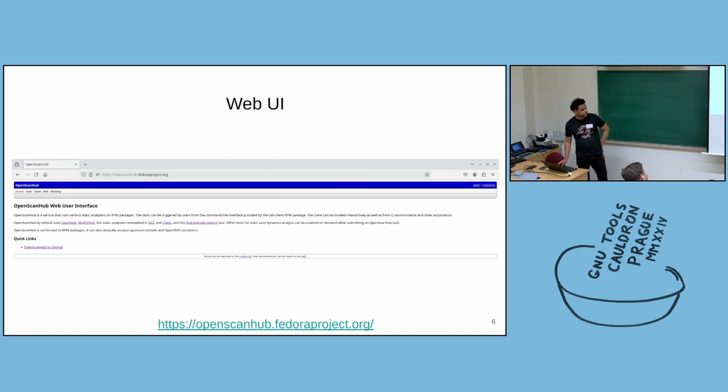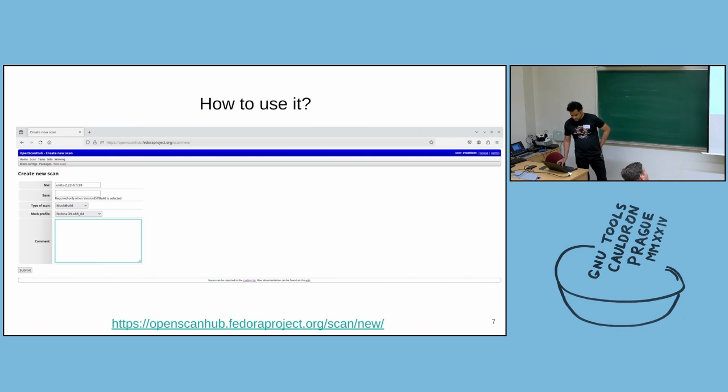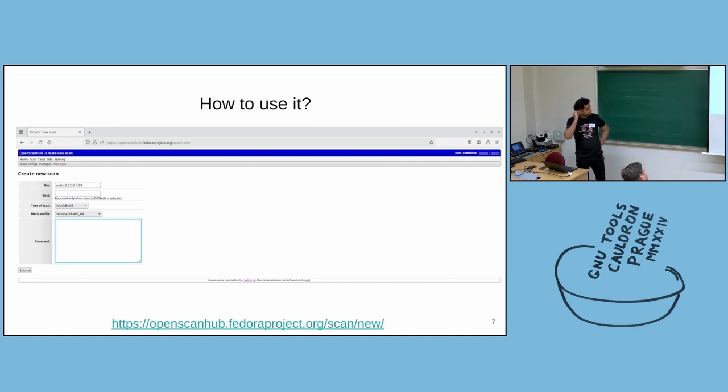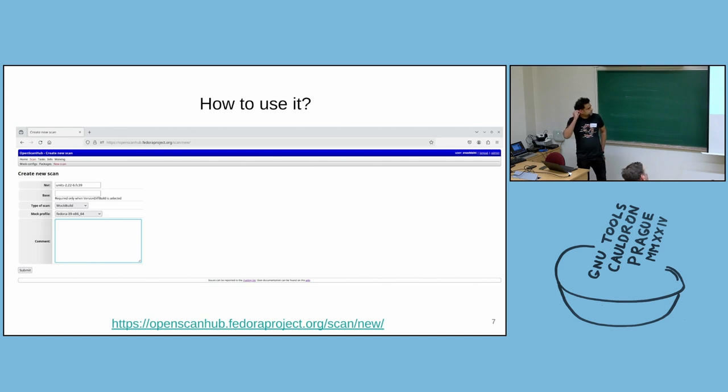So how to submit a scan? The easiest way to submit a scan is to use the scan submission form. You go to this link, you submit the NVR of the package. It will download the package from Koji.